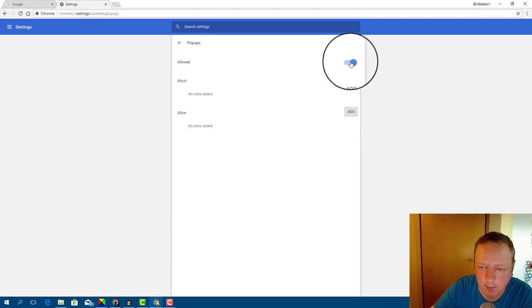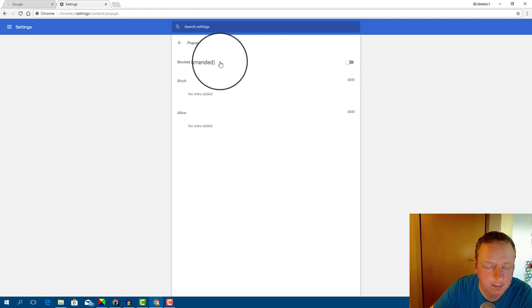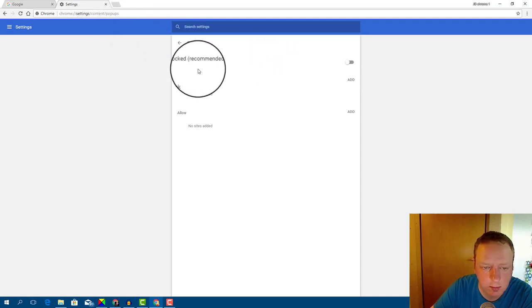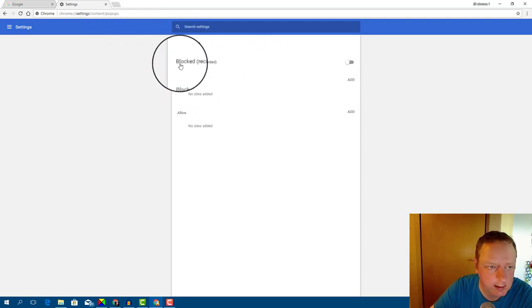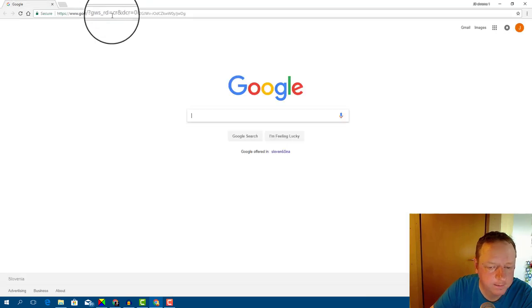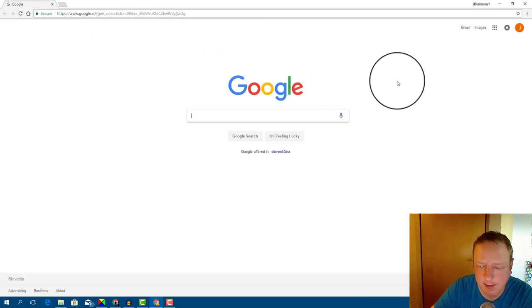Now I will disable pop-ups. And when you finish with these settings, click on this X button. And that's it.